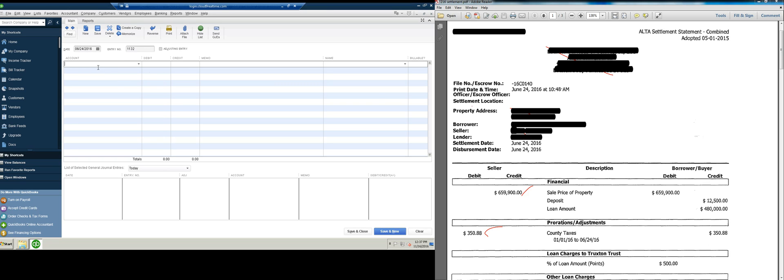This will pop up, you'd put the correct date in, 6-24-2016, put whatever entry number you might want to use, and then you'll start on the journal entry. I haven't used this set of books in a while, so account names are a little bit different in different sets of books, and I might be a little forgetful on what to put in, but we'll find it.